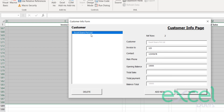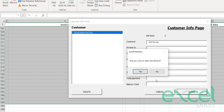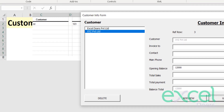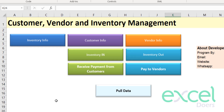You've successfully added your first customer. Let's add another — XYZ Private Limited. You can add further information about this company and set an opening balance of 12,000. Click Update and press Yes, and you've successfully added your second customer.